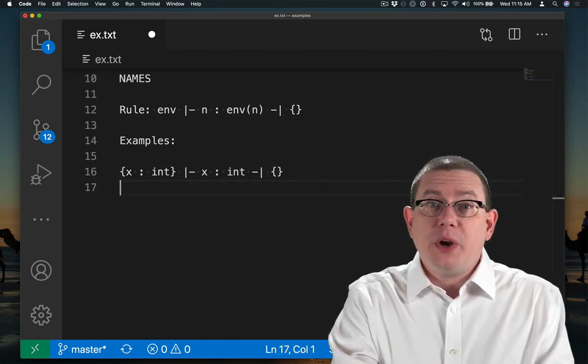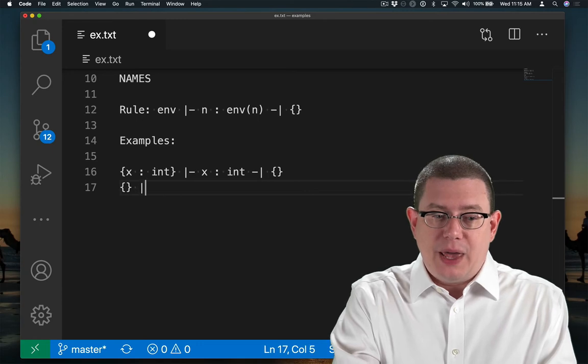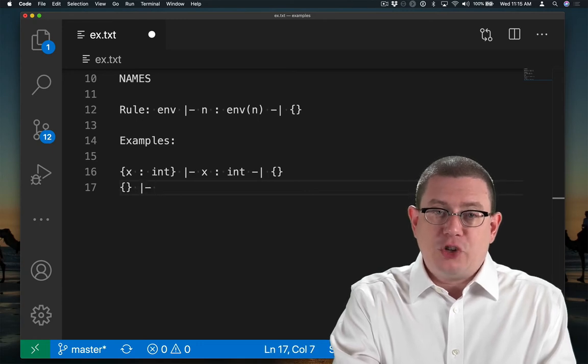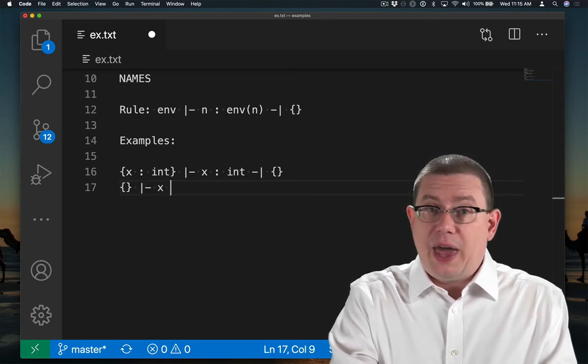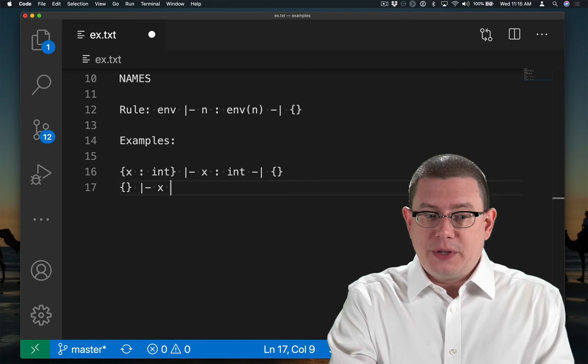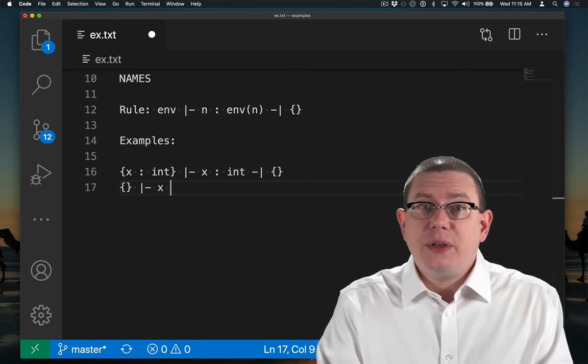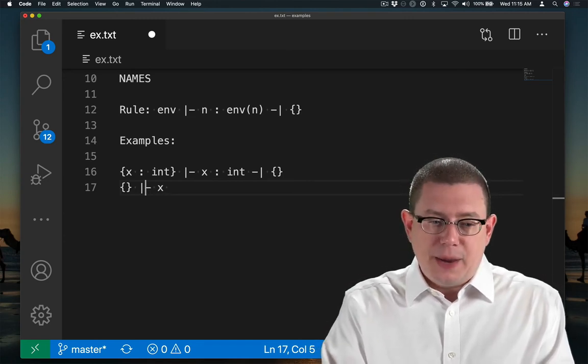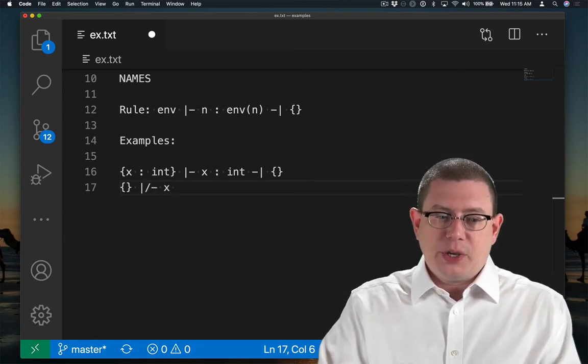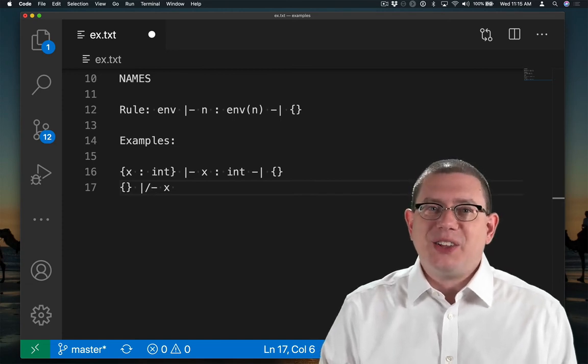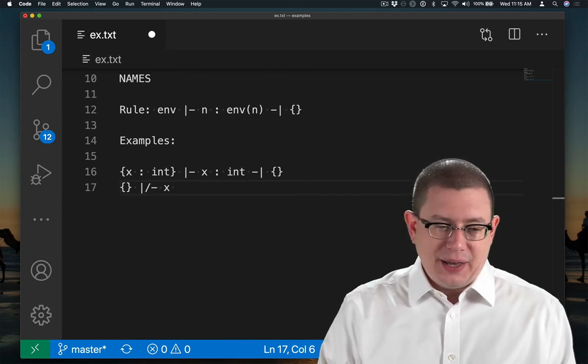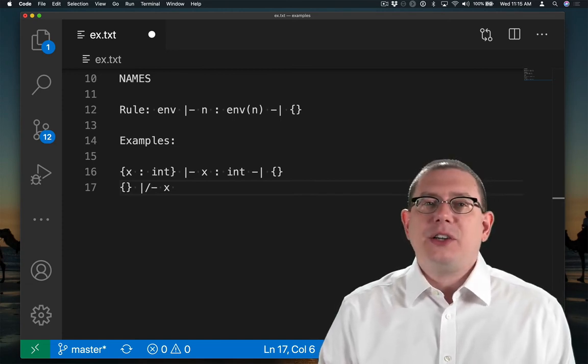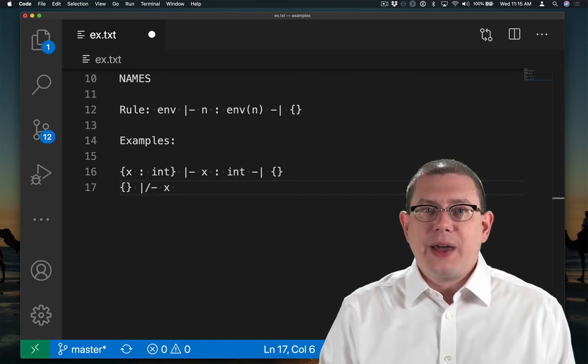Now suppose we were in the empty environment, and we tried to type check x. x is not bound in that environment, so this would fail. There is no type that can be inferred here. Perhaps we could write a slash through the turnstile if we were working on pencil and paper. Here, I'll just put the slash in the middle to say we can't infer it.